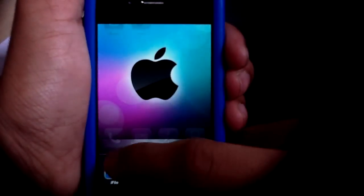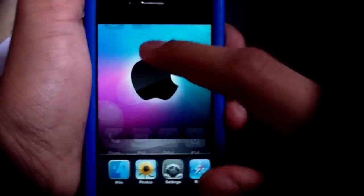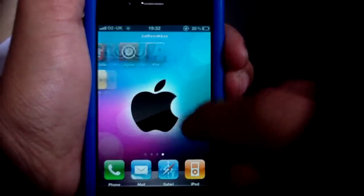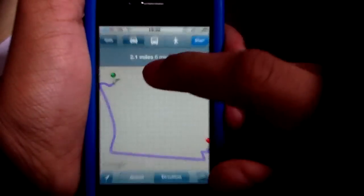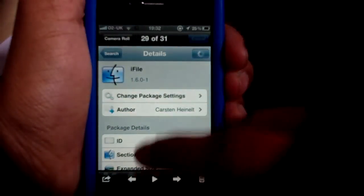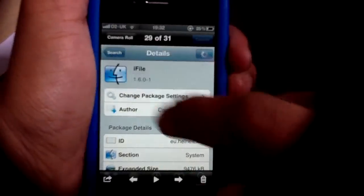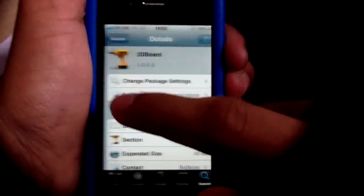Stay tuned for that. That's iFile, available in Cydia as well. I think that's a paid application, around $2.99, so go ahead and check that out.